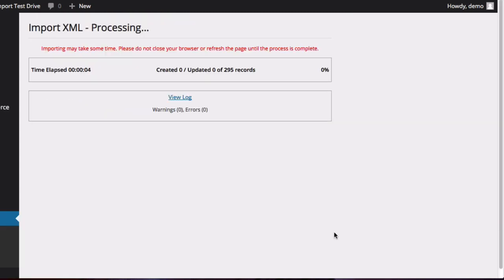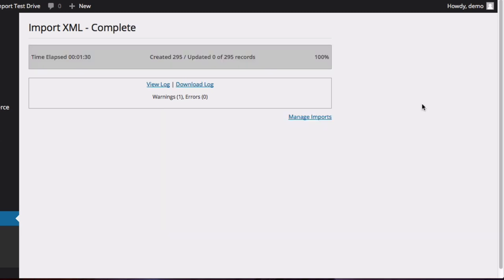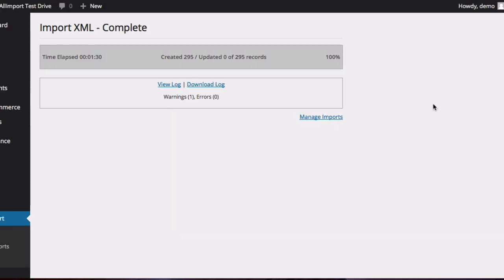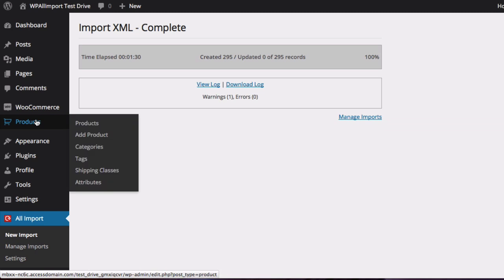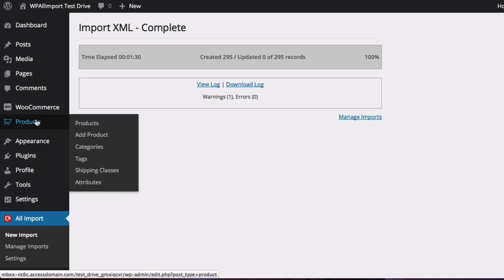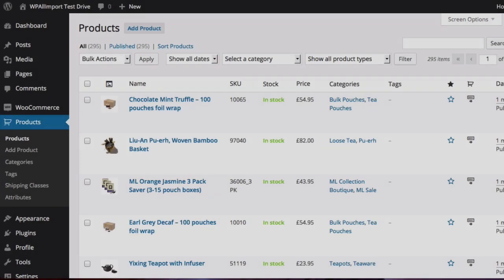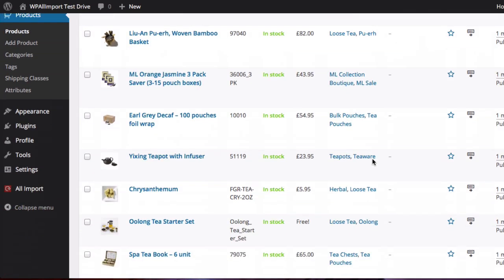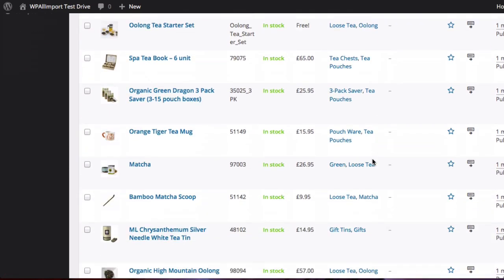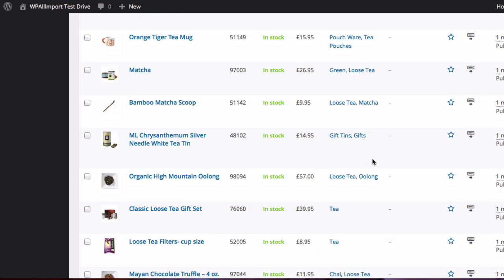And now WP All Import will start importing all of those products. Once the import is complete, you can go to your Products tab and take a look at all of the products that WP All Import has imported for you. As you can see, all of these products were set up and you didn't have to do it manually.